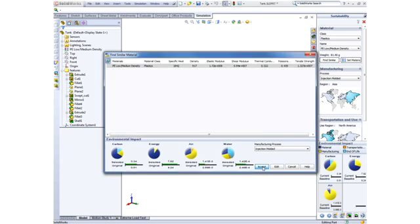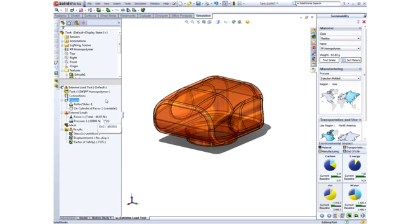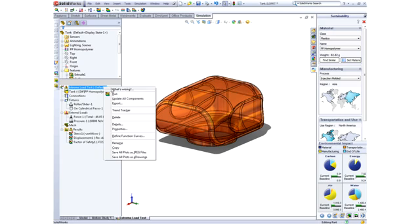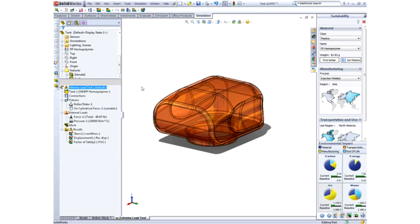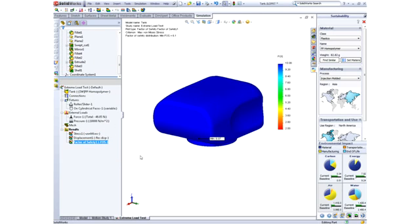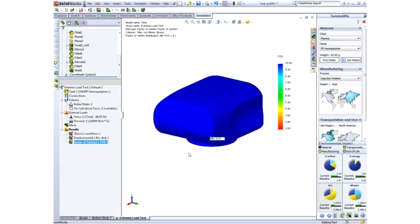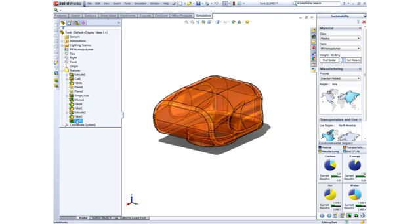Once we find another material, we can apply it to our design and verify the strength. We can now see that the factor of safety is substantially higher, so we can remove material to reduce weight, which will also further reduce the environmental impact.